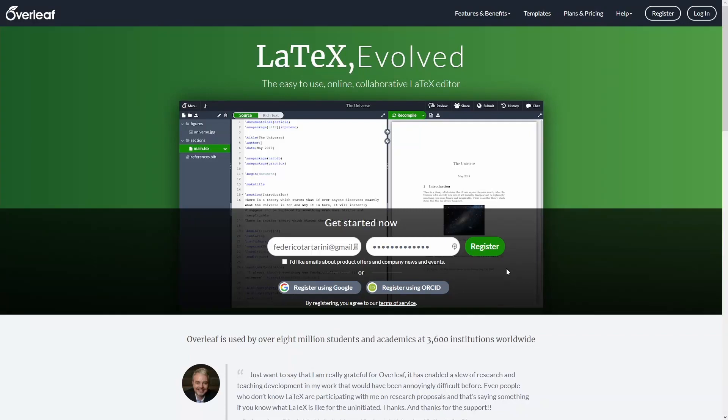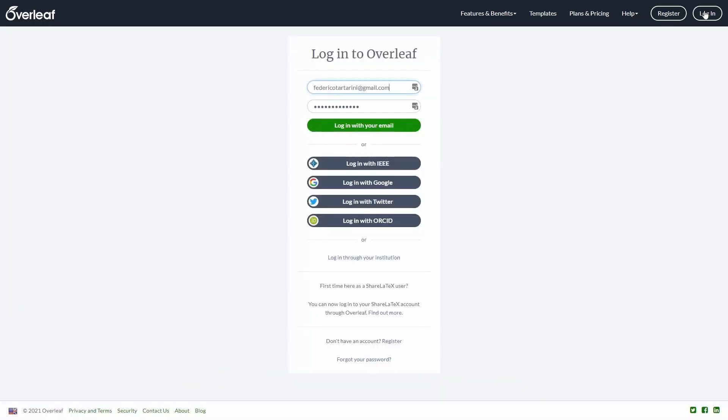Overleaf is a great online tool that allows you to write and compile LaTeX documents. You can use it for free and access it via any web browser. The first thing you need to do is register a new account if you don't have one, or log in to your existing account.